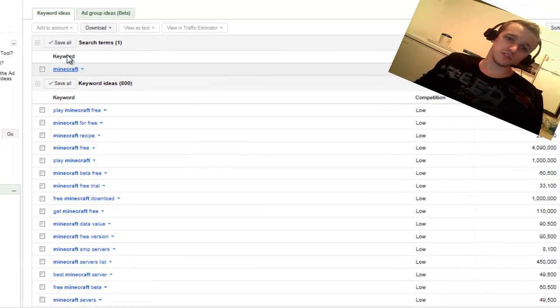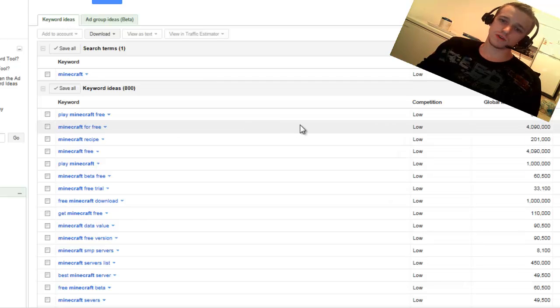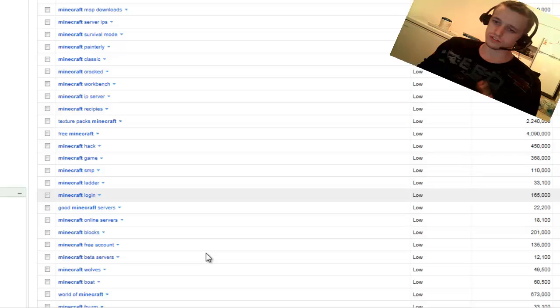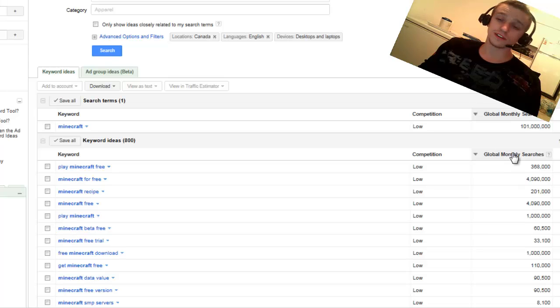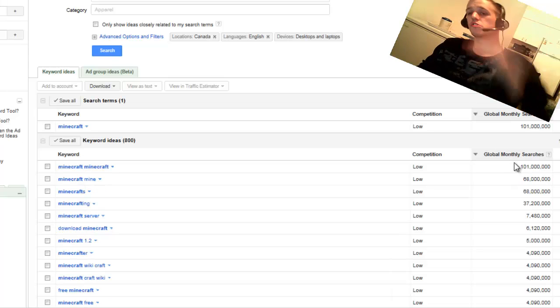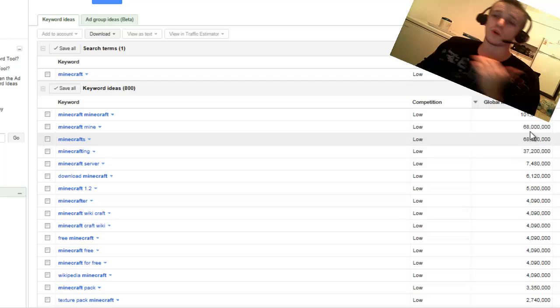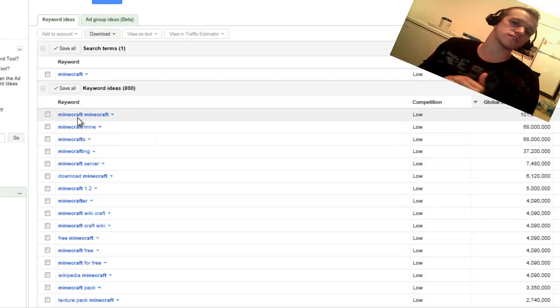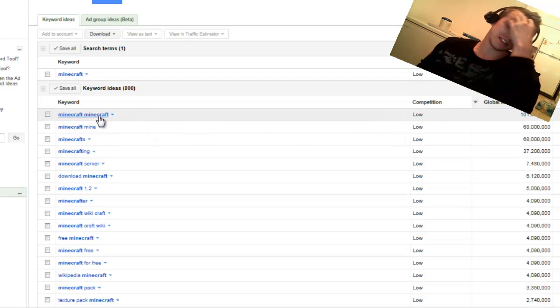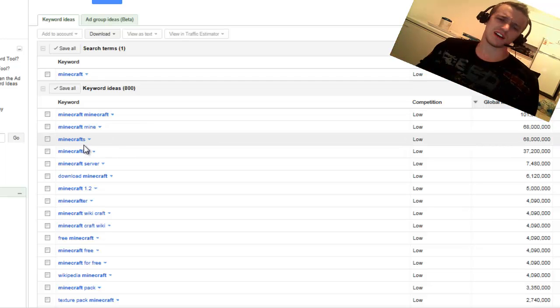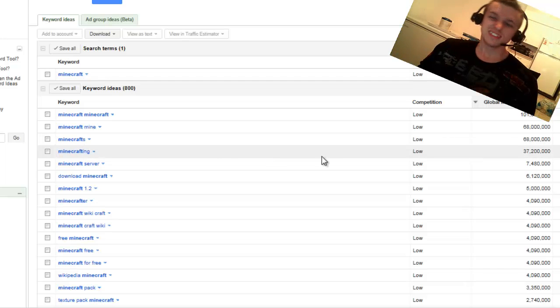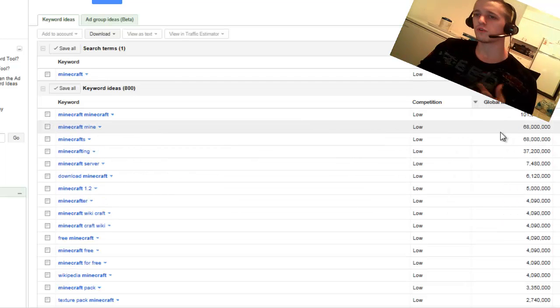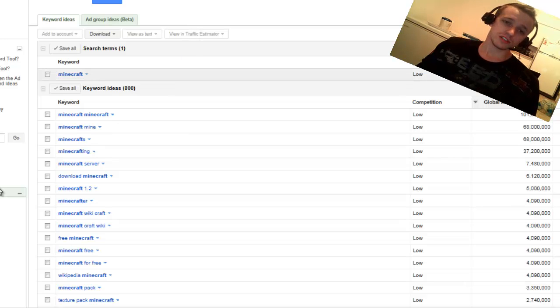Now, if you use the keyword ideas tab, this one's pretty great. It's going to go through all sorts of different results or searches that people will actually use on Google. And you can just click here under global monthly searches to organize it by the highest to the lowest amount of searches. Look at this, 101 million search results for Minecraft. And when it says Minecraft twice, basically that simply means just Minecraft. So the second highest one is just Minecrafts. Minecraft with an S, that's silly. But 68 million, and I don't know how often this website does update, but it's still pretty useful.